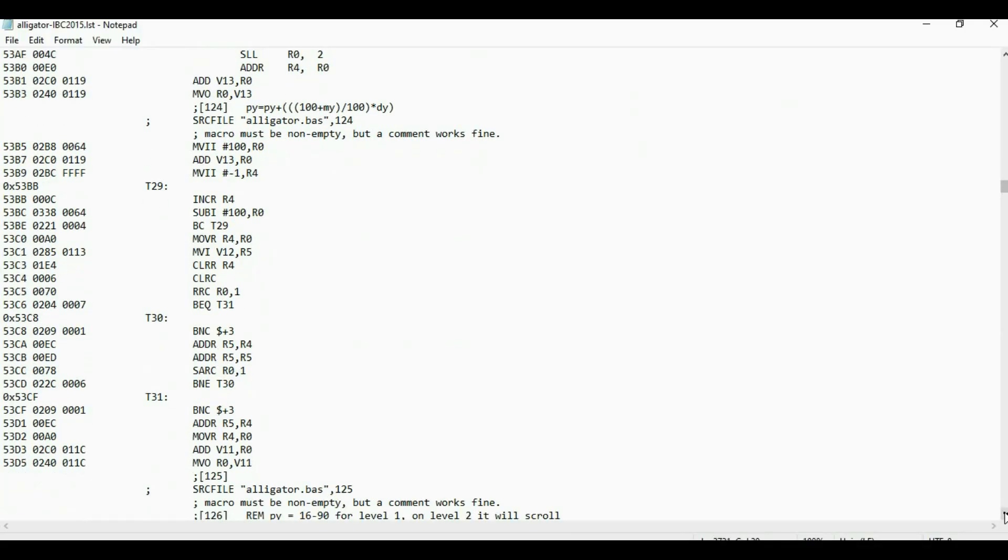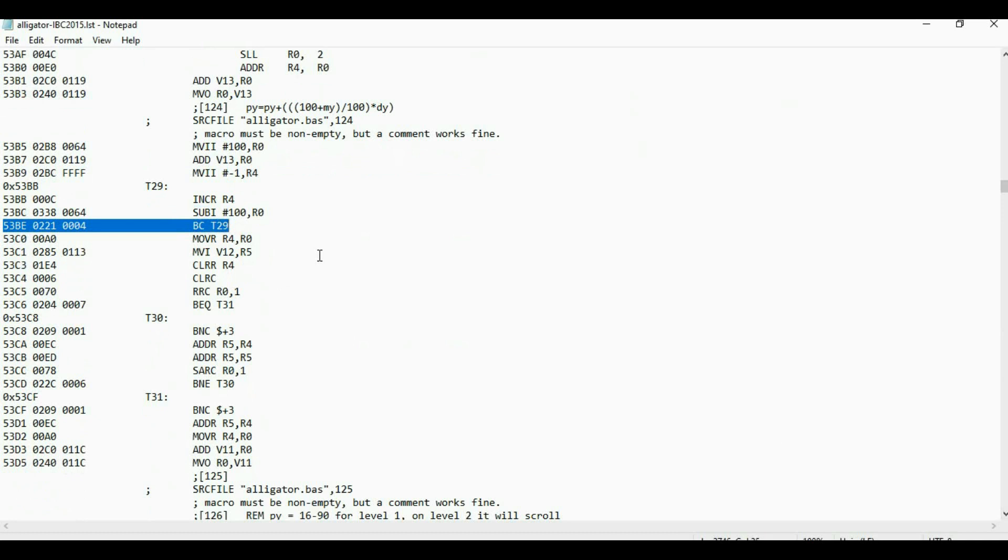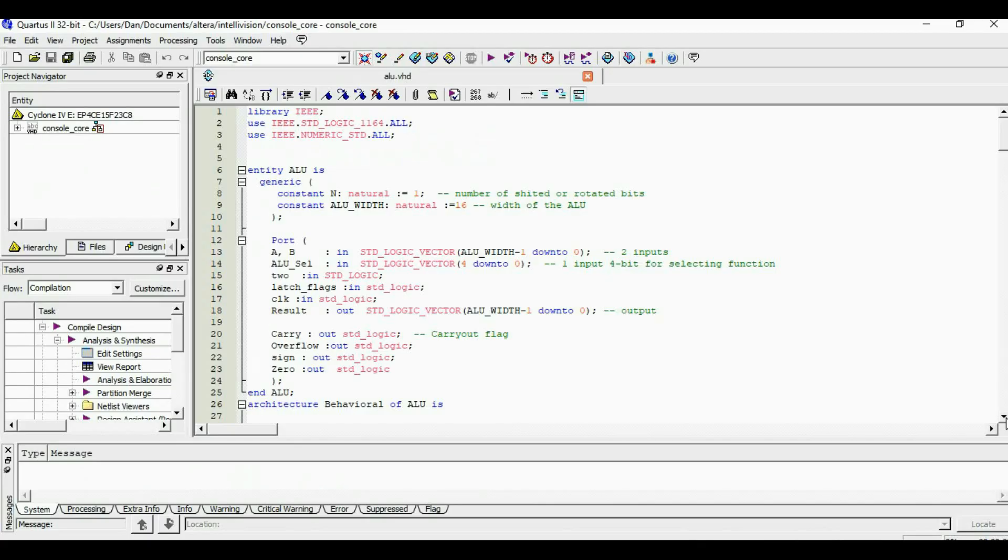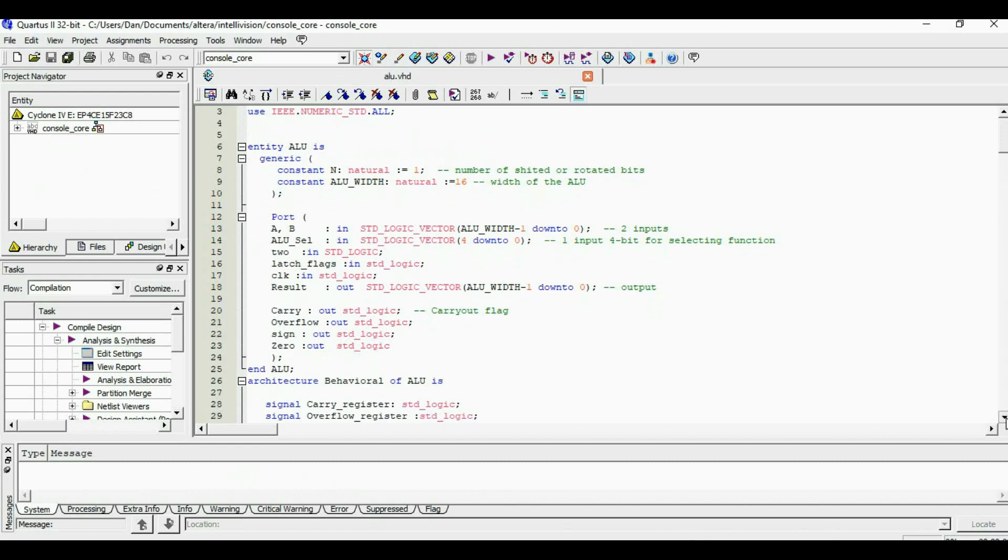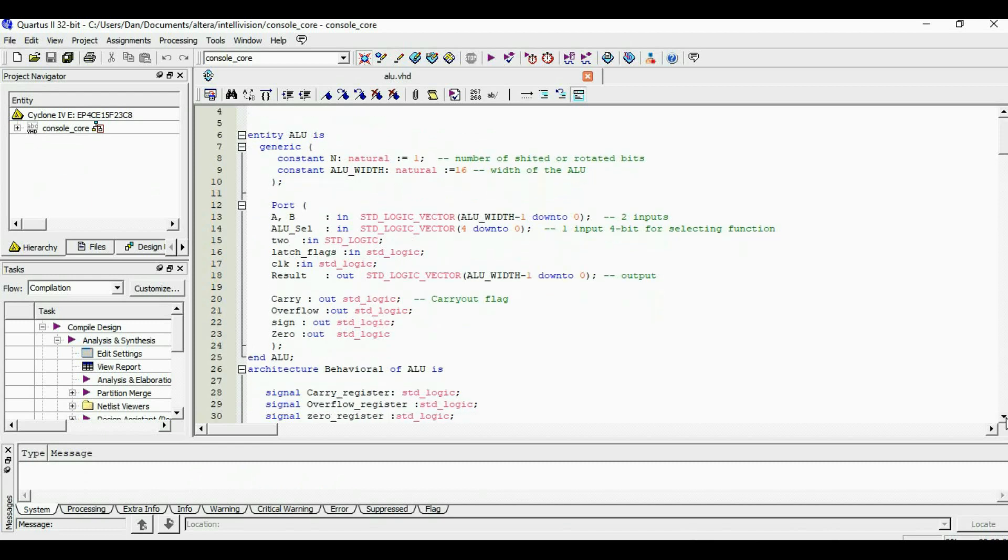I went through the alligator swamp code and I found the section that controls the gravity. The problem is with this line right here: branch if carry is set. But unfortunately, carry was never set. But this problem was easy to fix.